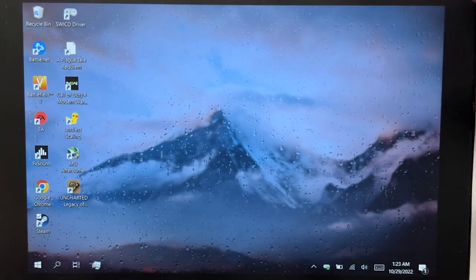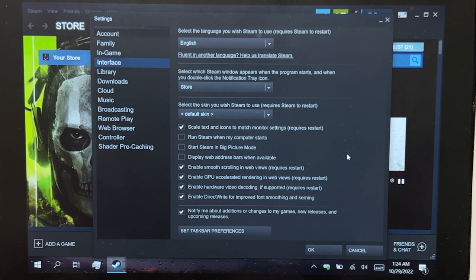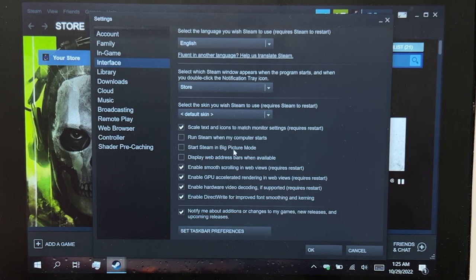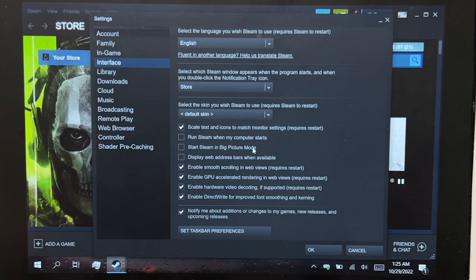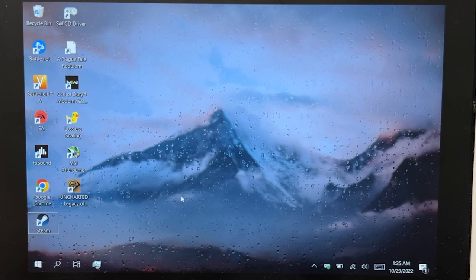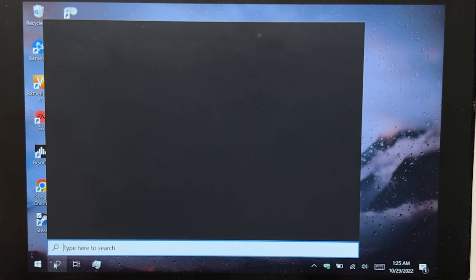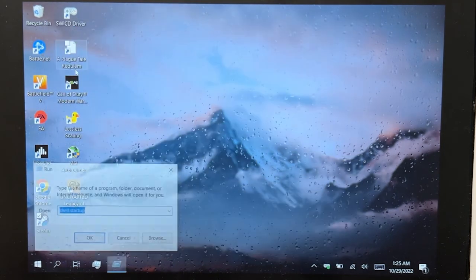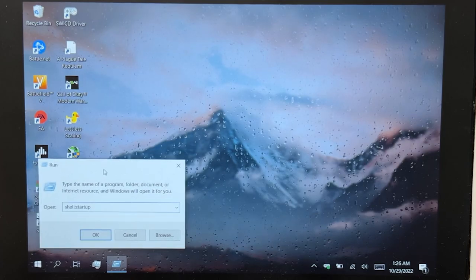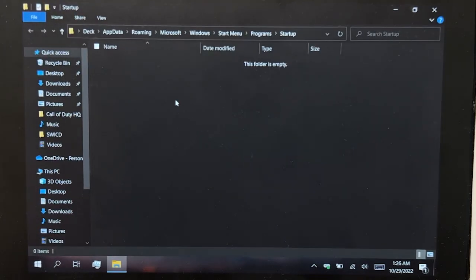Now, what if you want the Steam Deck UI to launch right after you log into Windows without doing anything? When this Steam Deck UI releases officially, you could just check Run Steam When Computer Starts and Start Steam in Big Picture Mode. But unfortunately, Big Picture Mode is not yet updated, so what we're going to do is disable these two options. We're going to manually start Steam from Startup — copy the shortcut that we just made for the Steam Deck UI, type Run, and then on Run type Shell colon startup, and then paste it there.